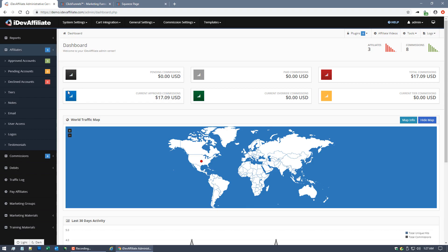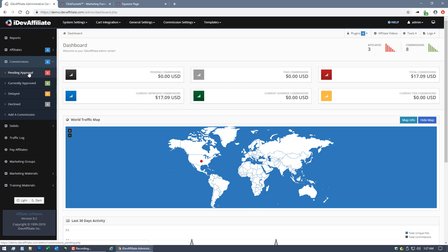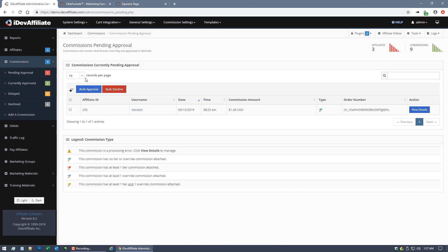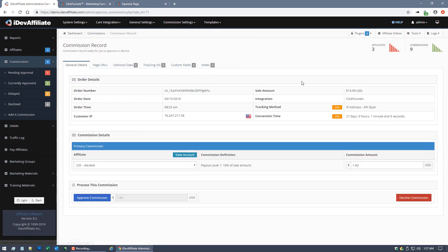It says zero. That's because I haven't refreshed the page yet. If I click on Pending Approval right now, you'll see we now have a new commission. Here's our order number. If I look at the details, I want to show you a couple different things.